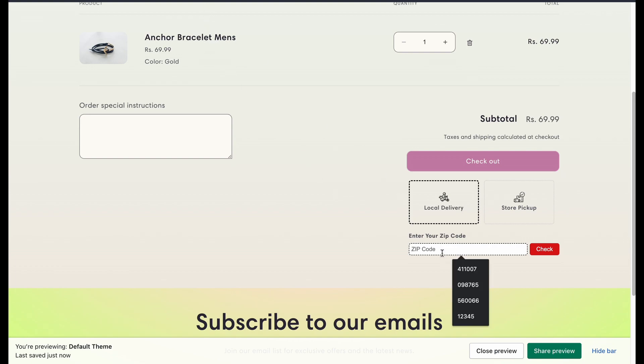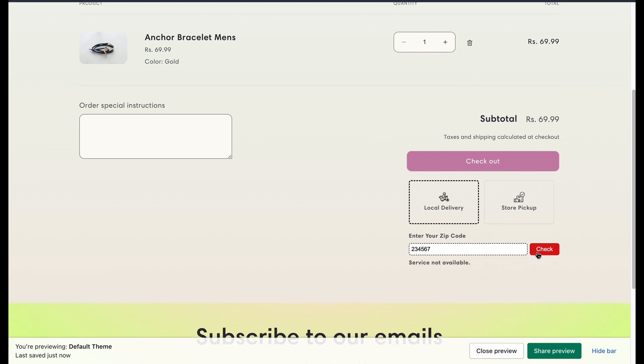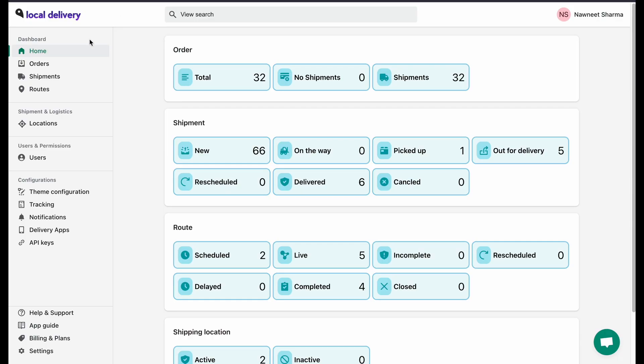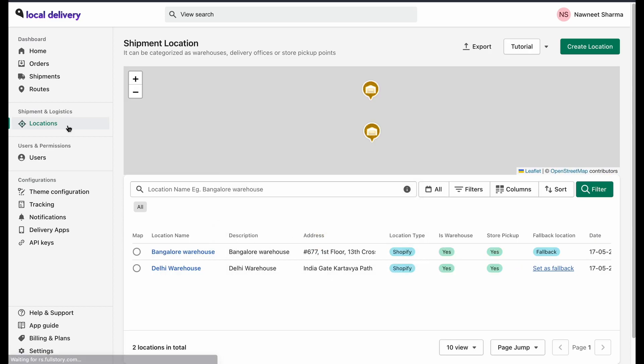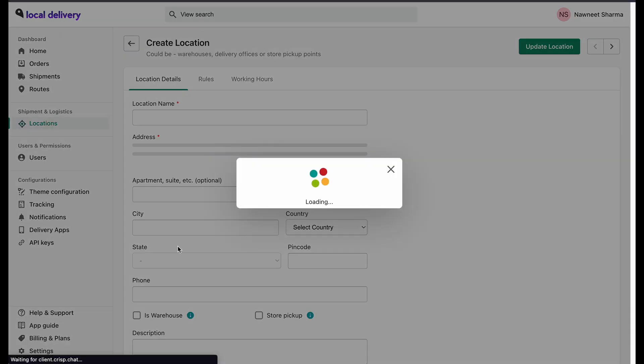Now, if you add any particular zip code, the service will not be available. To add a zip code to the dashboard, go to the location. Select any location and click on Rules.